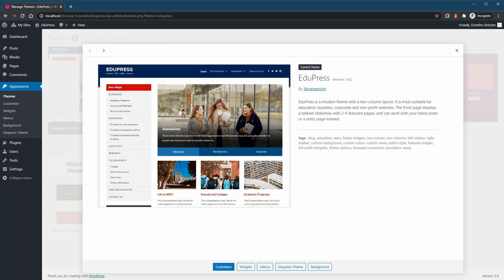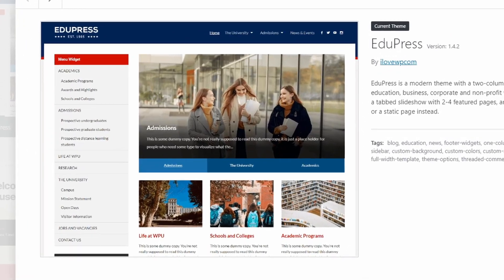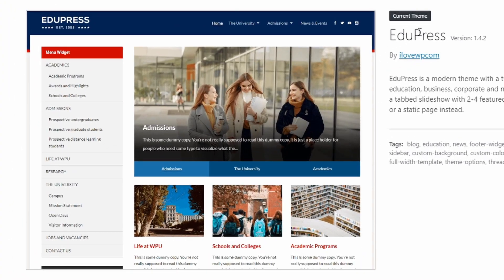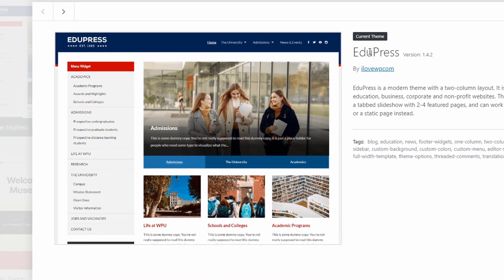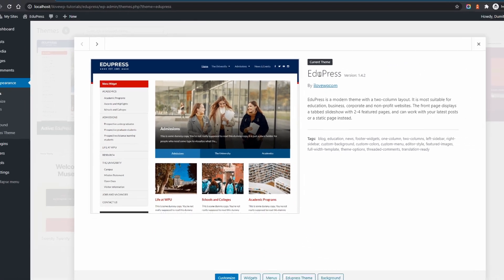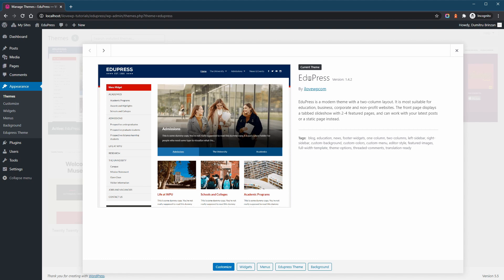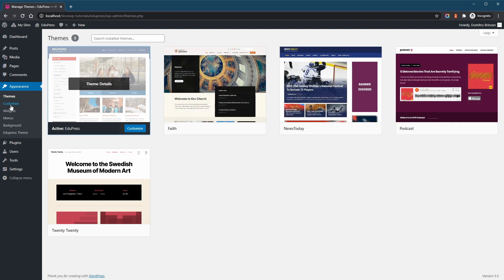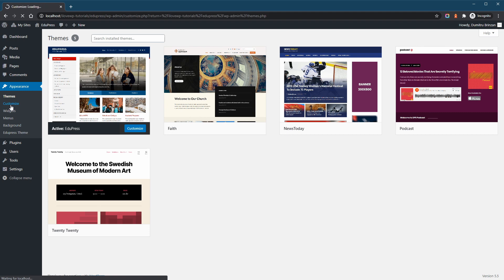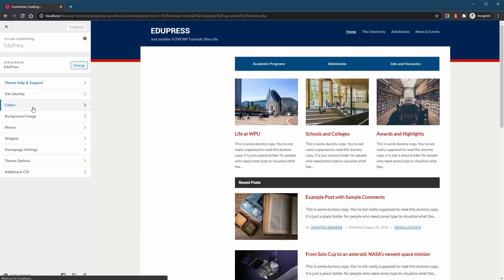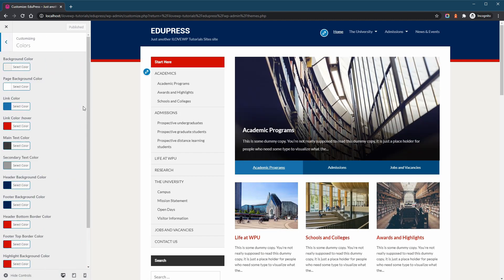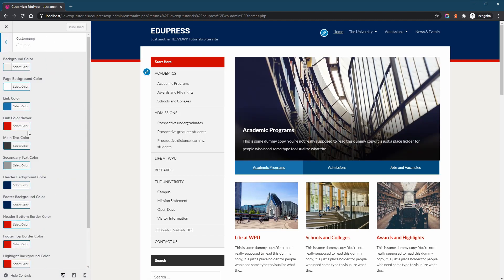For this tutorial, I will be using the free EduPress theme, which is available on WordPress.org. This theme provides an easy way to change some of the default colors directly from the customized page. But what if your theme doesn't offer such an option?